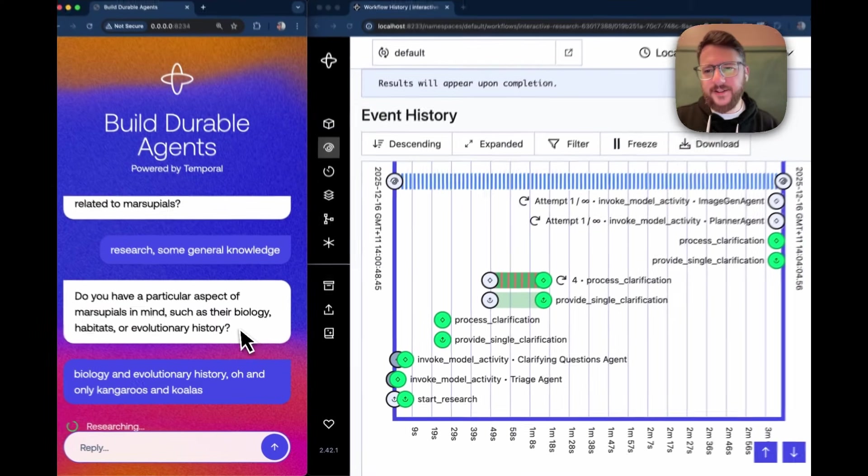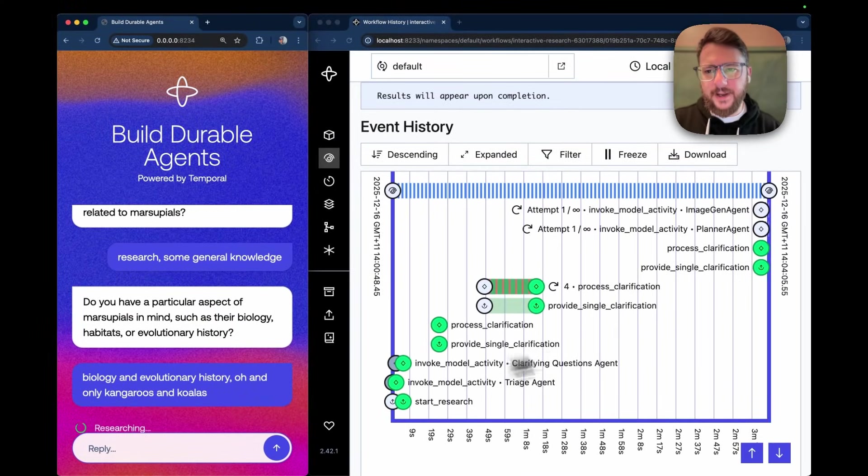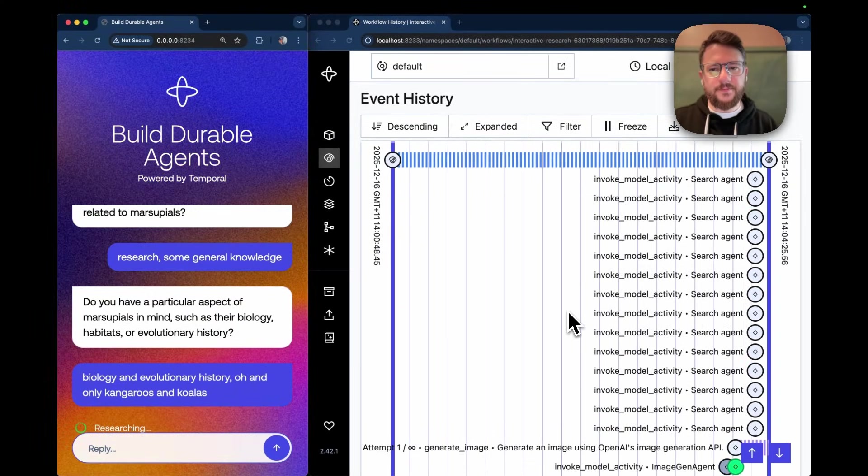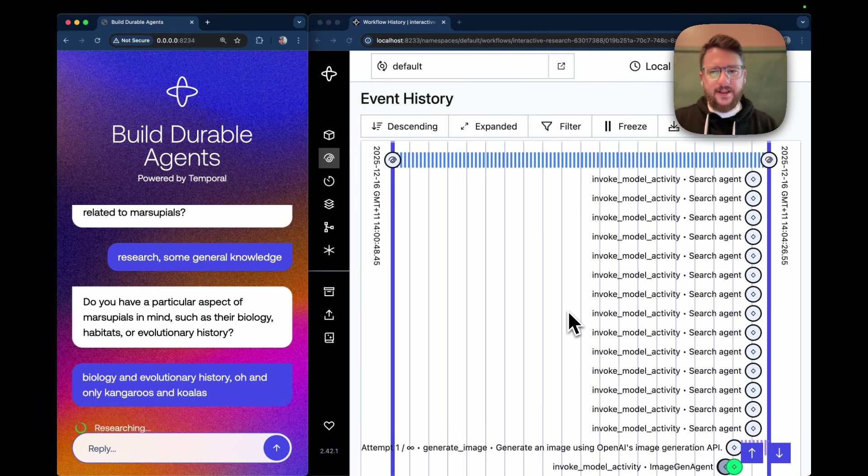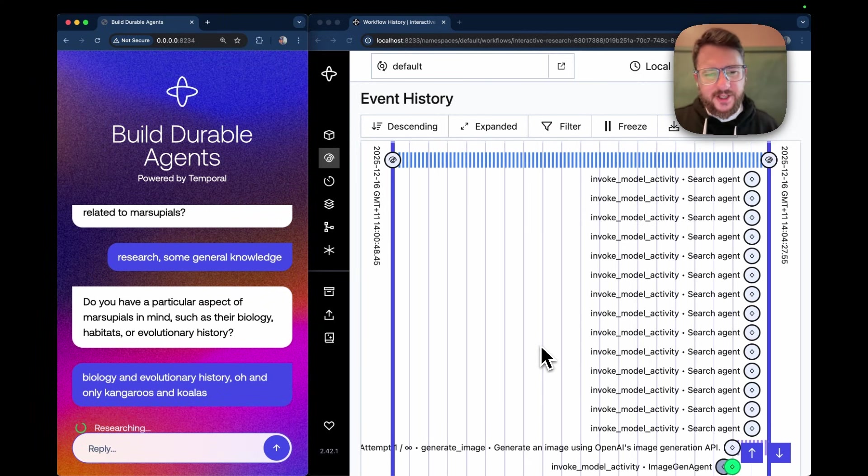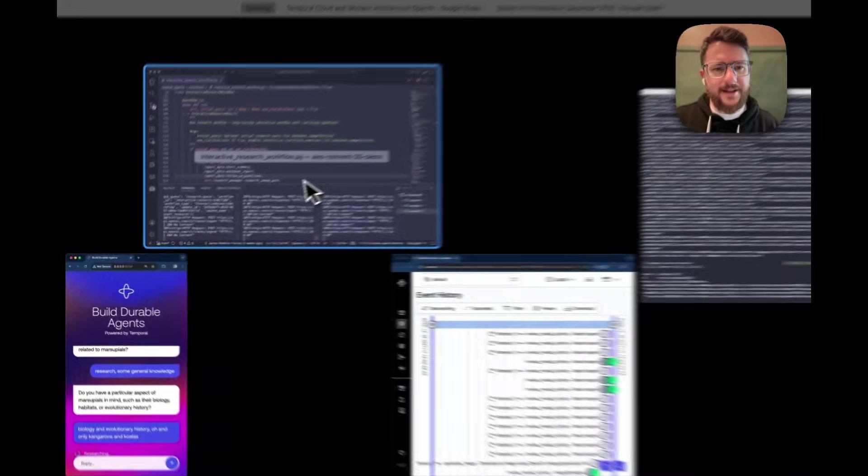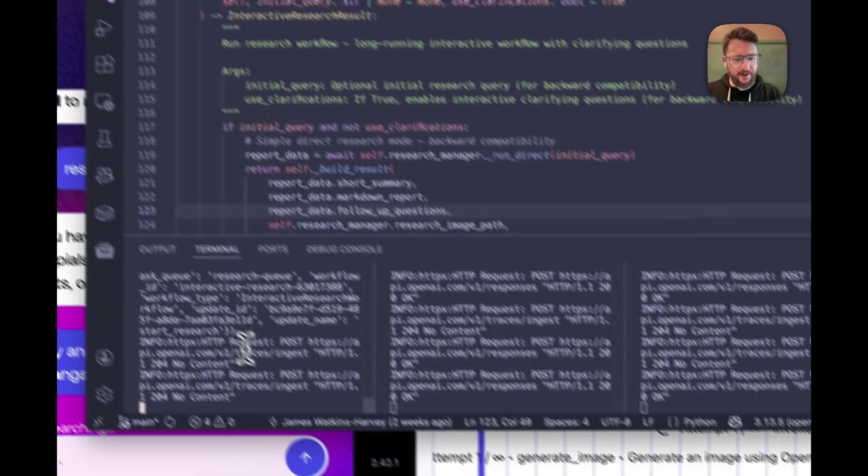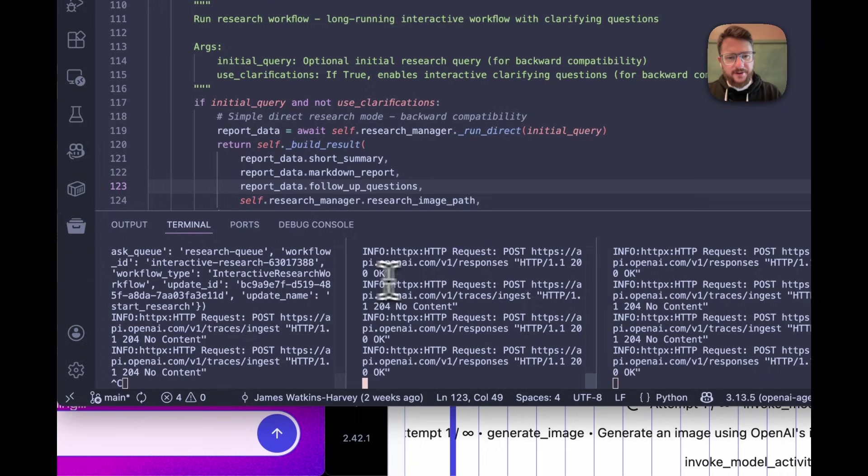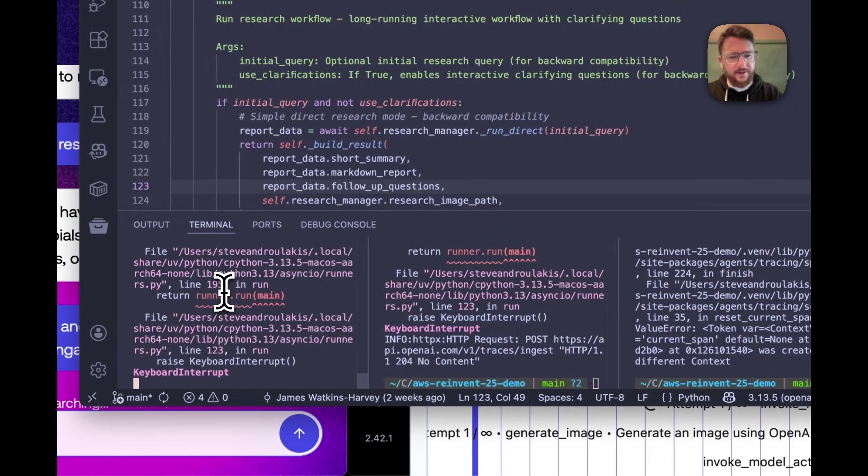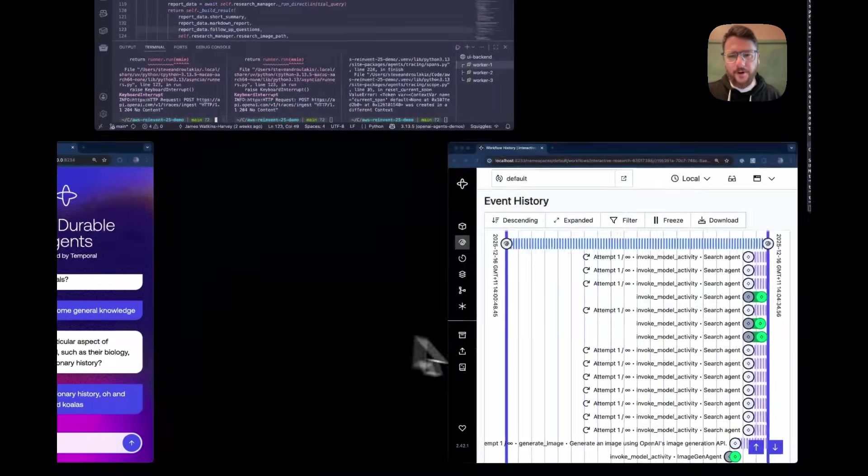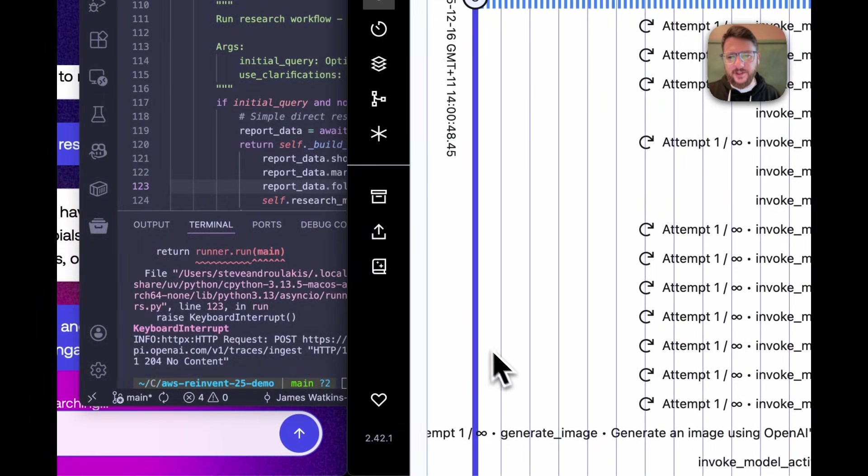All right, so I've kicked off my research run here. There it is. A bunch of searches have been kicked off, scouring the internet for answers. And I'm actually just going to stop these workers that are running that workflow and those searches.